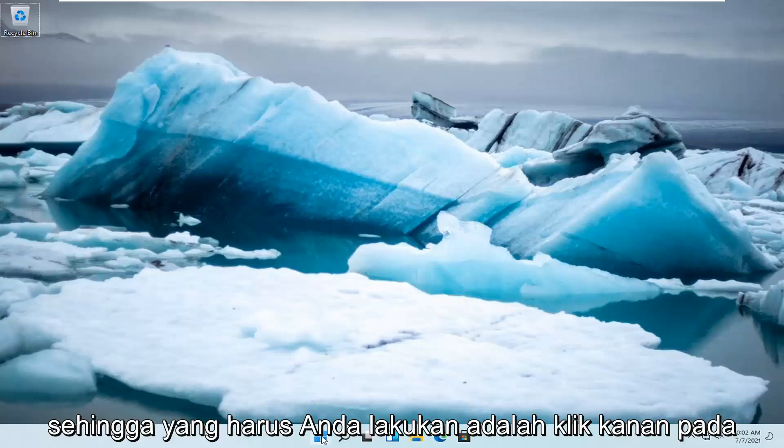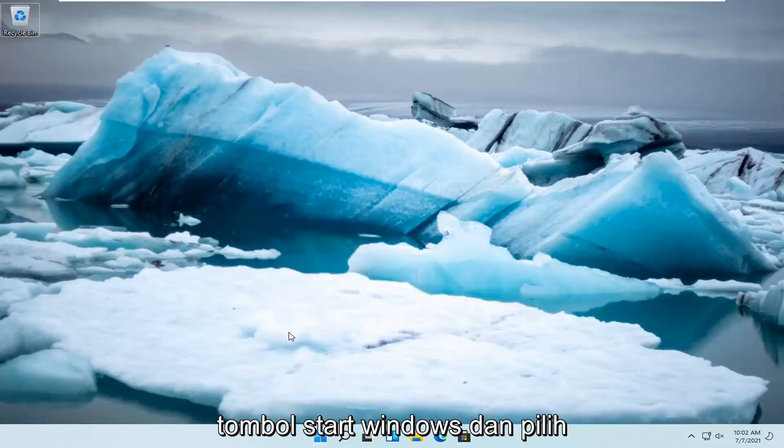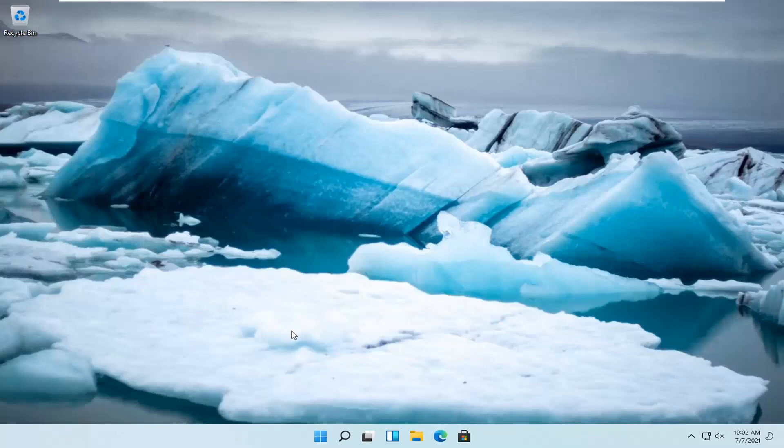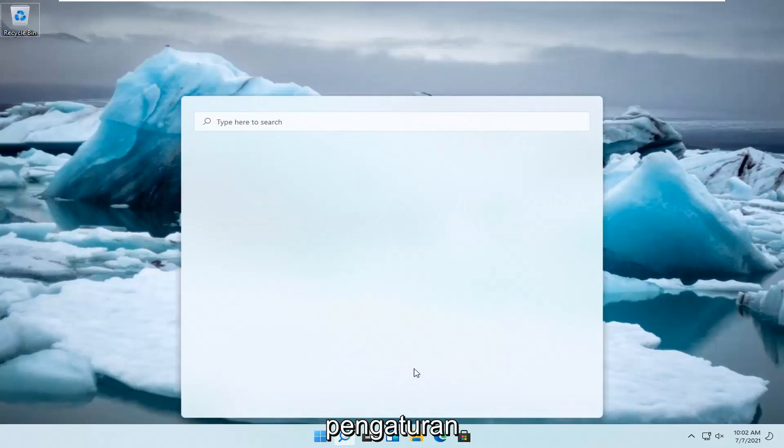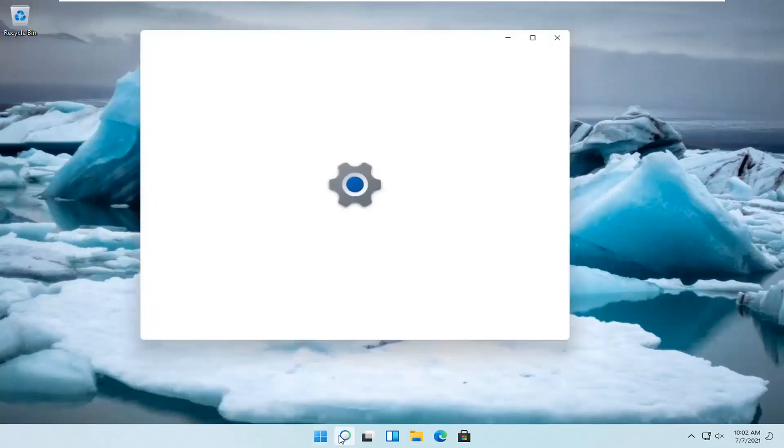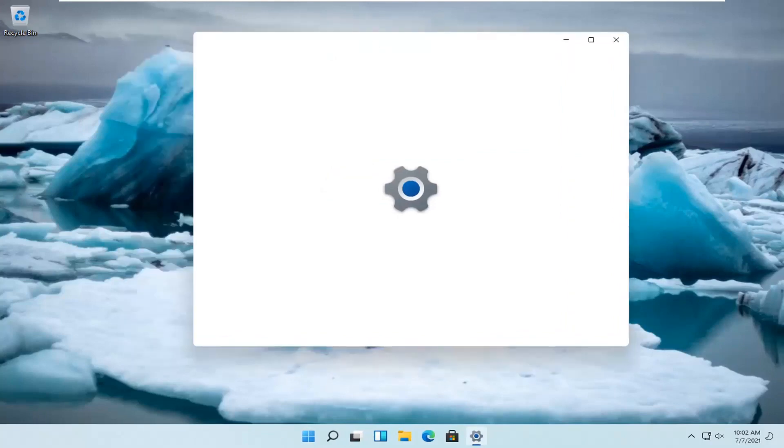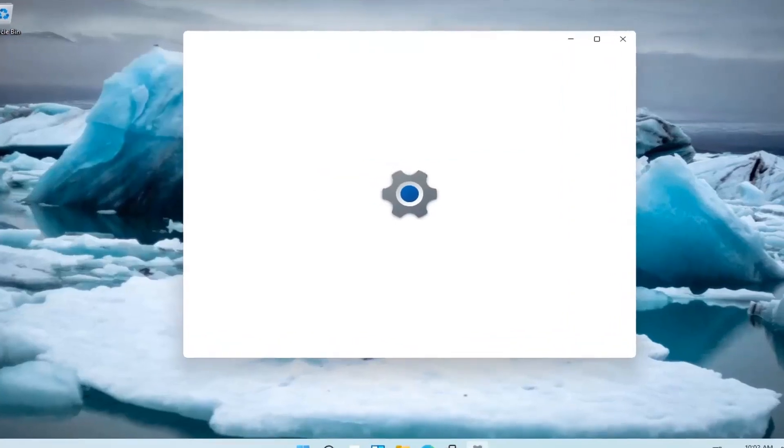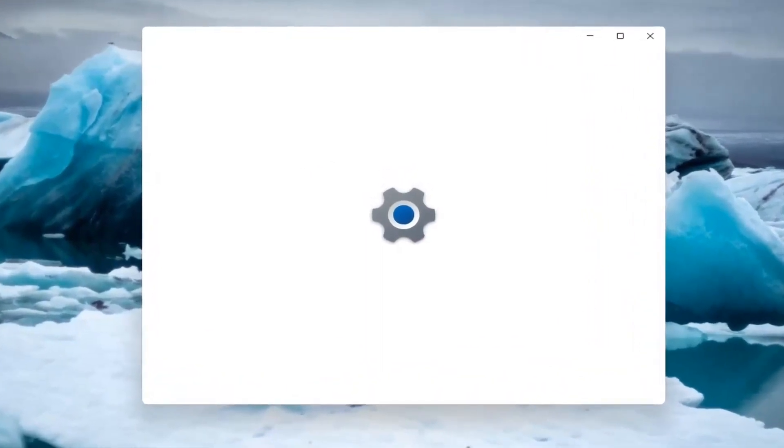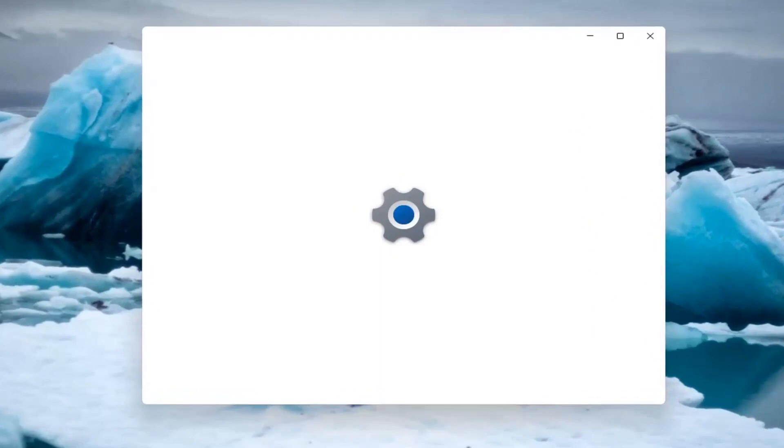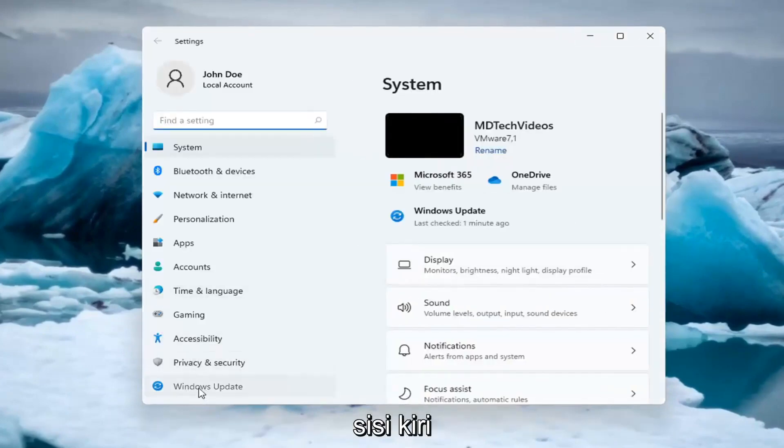So all you have to do is right click on the Windows start button and select settings. You want to select Windows update on the left side.